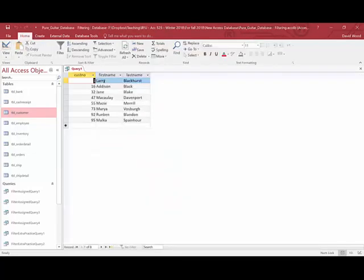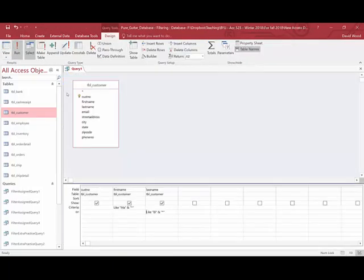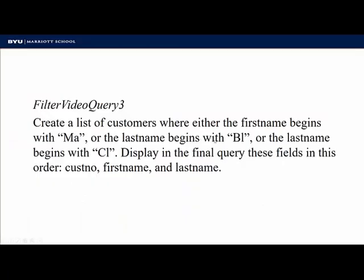So now I've got first names that start with M-A. I've got those. Or the last name starts with B-L. So Blackhurst, Black, Blake, et cetera. Okay, so I'm getting closer. I need this final criteria. Again, notice there's another or. The last name begins with C-L.